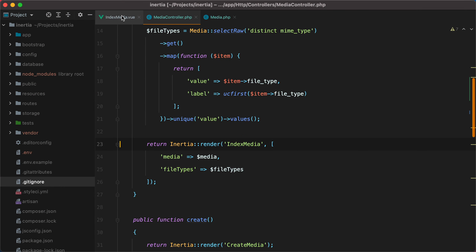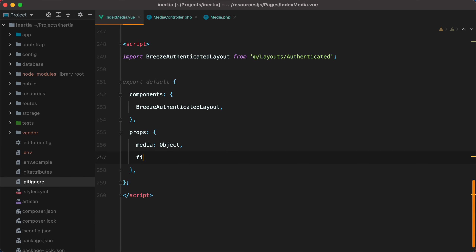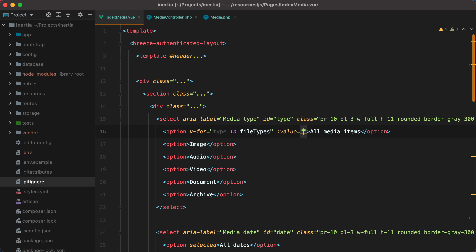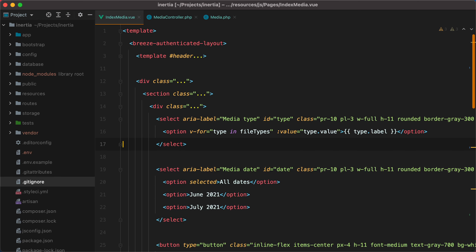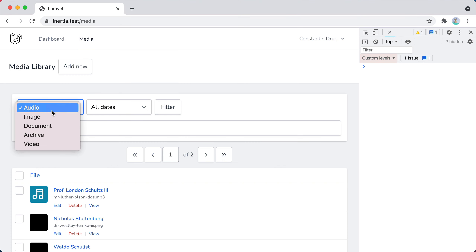Now let's go inside the index media component and accept the prop — so we'll do file types, which will be an array. And then here we can loop through that array: v-for type in file types, value will be type.value, and for the label we can do type.label. Of course we'll need to remove the old ones — refresh the browser, and here they are.